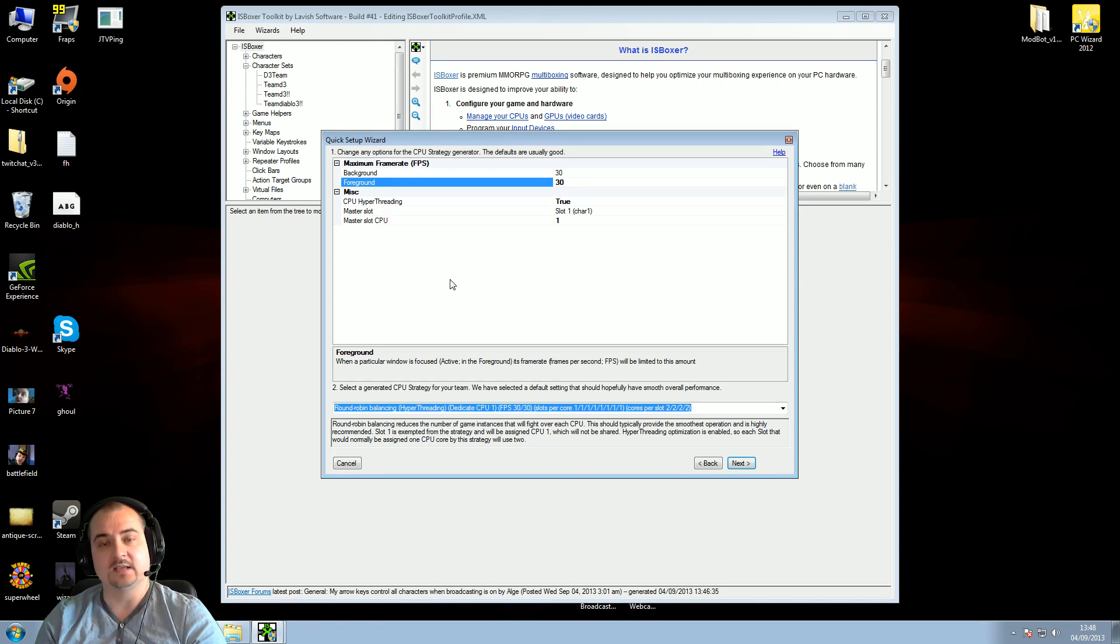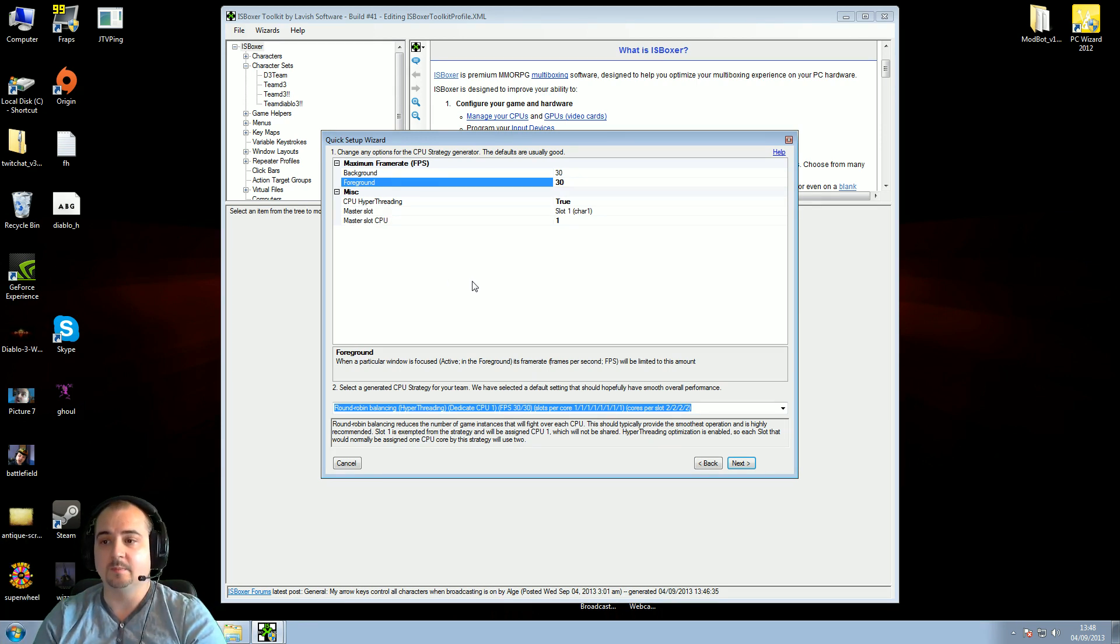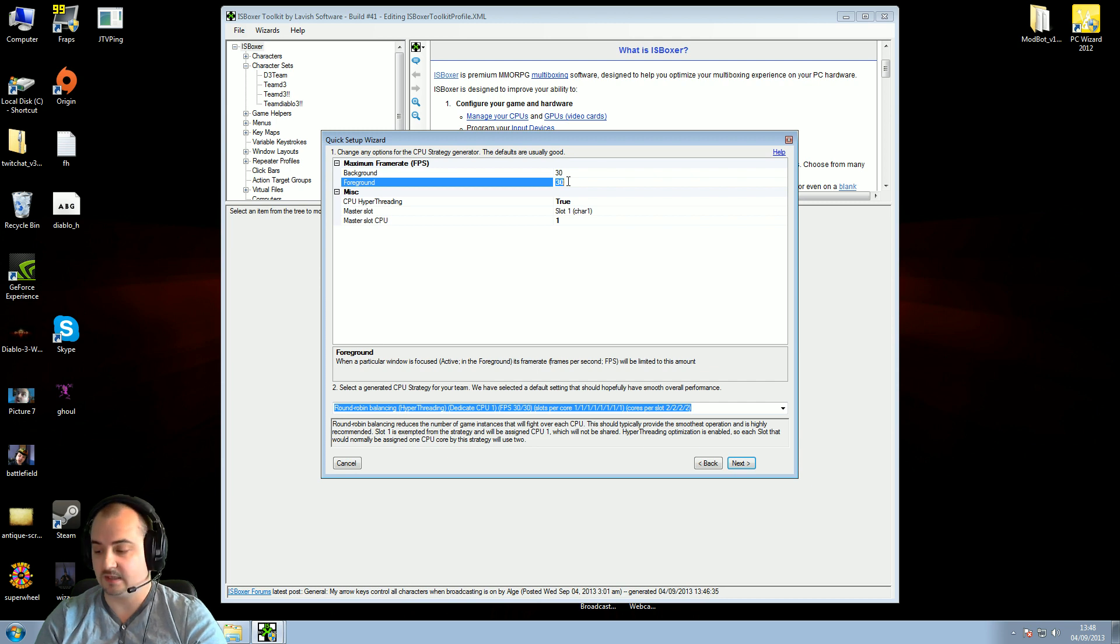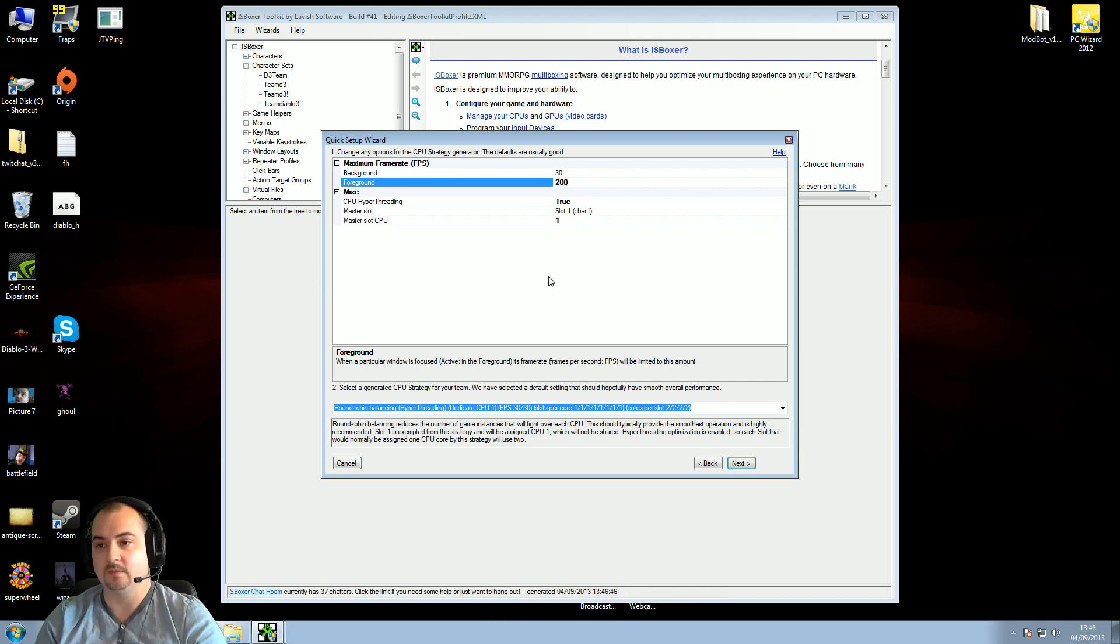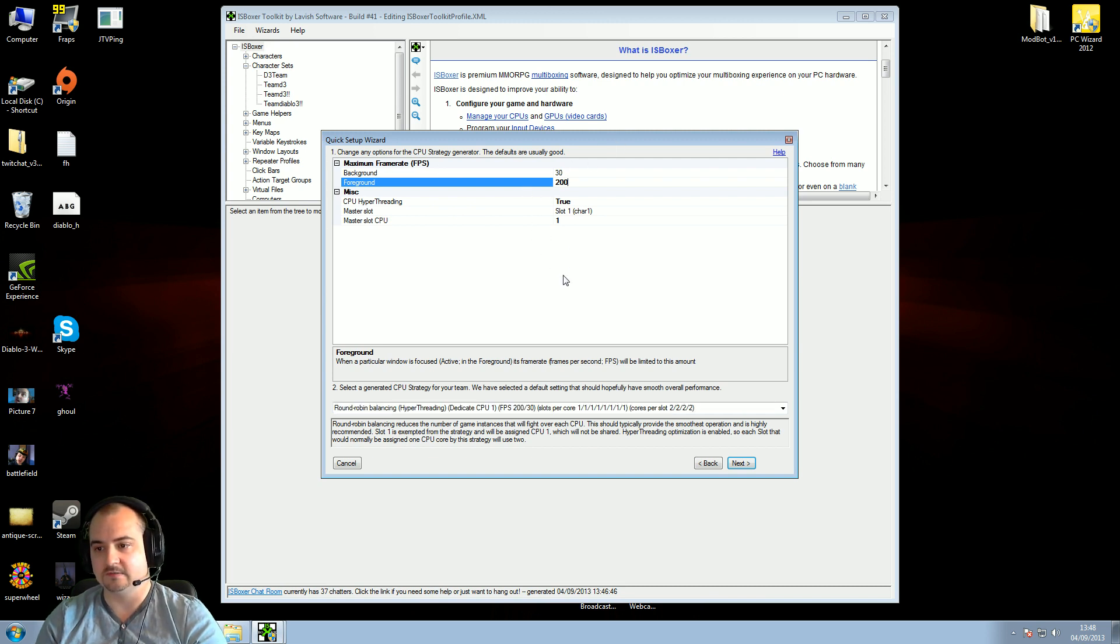Foreground is window number one, the very big one at the top. Just change it, by default it's on 30, don't put it on 30, put it on 200, or basically as much frames your PC can refresh through. Okay, so you've done that, that's what we need to do for this.